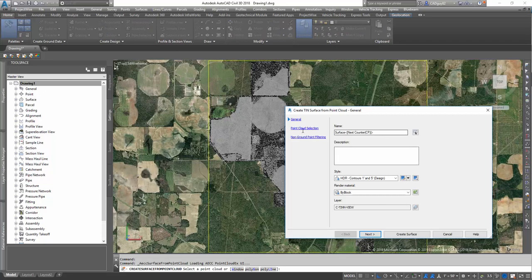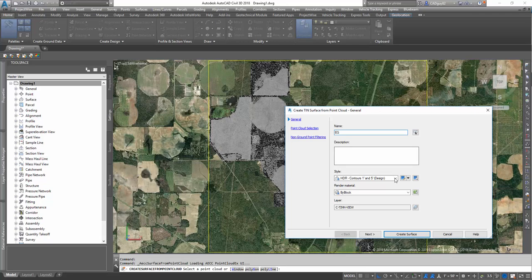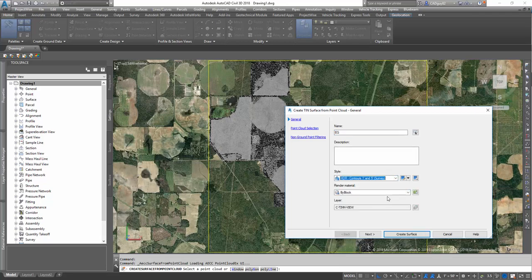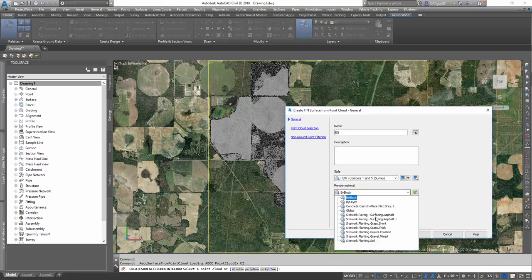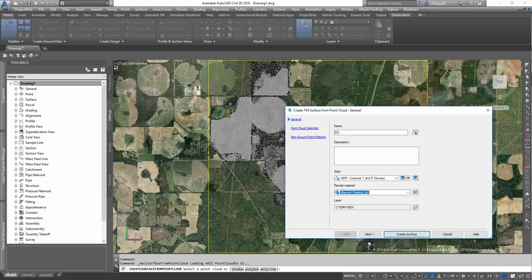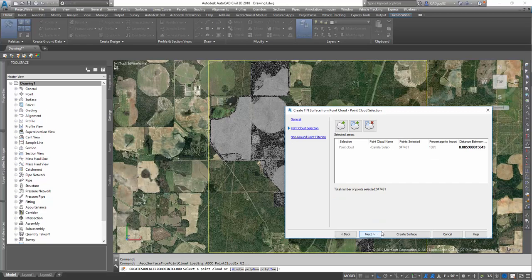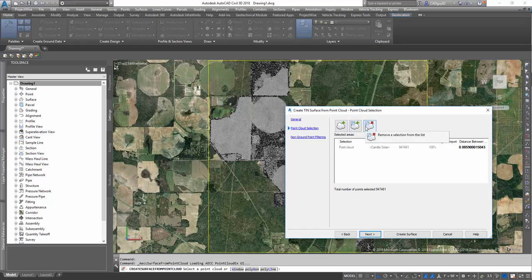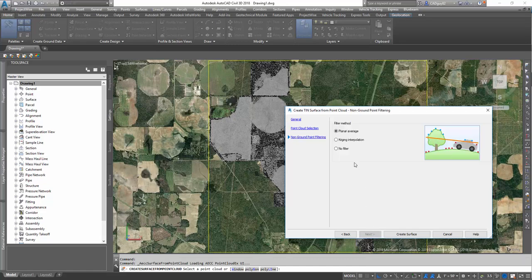I'm going to select it, and we're going to call this Existing Grade. Put it on a display for Survey Contours. So for point cloud selection, we have a few different options. We can select the entire point cloud, select just a portion, or remove portions of it. For now, we're going to keep everything selected. We're going to process and convert the entire point cloud to a surface.